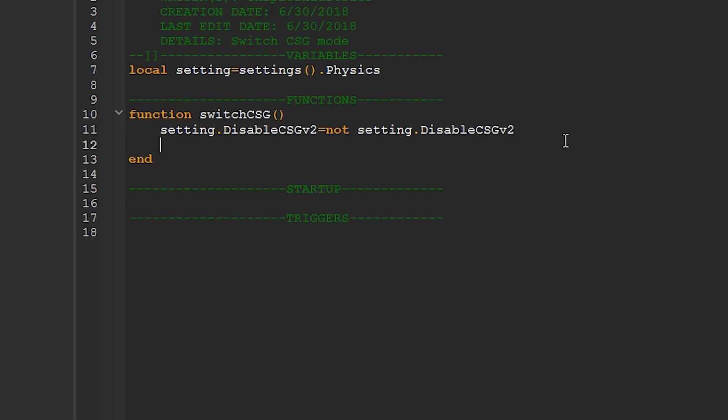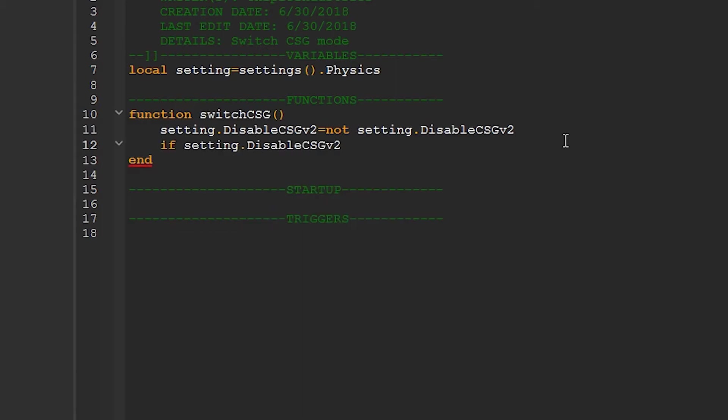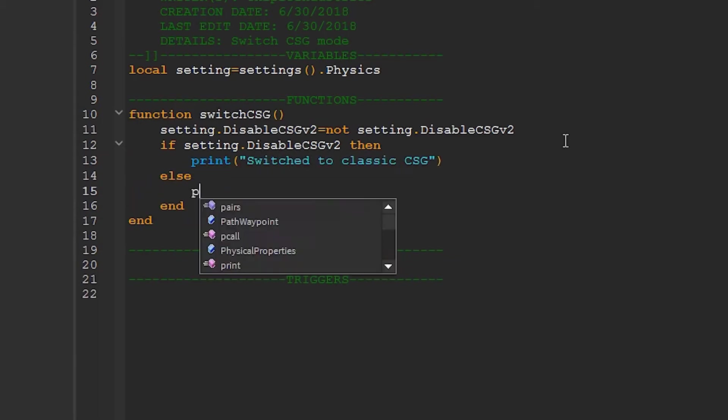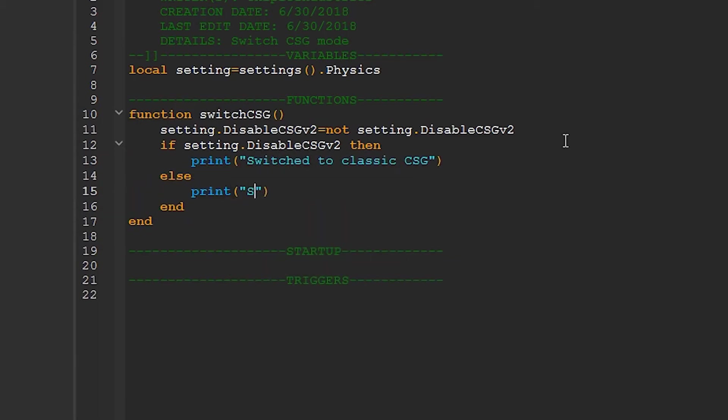Now we want to notify the user that the setting has been changed. And no, unlike last tutorial, we're not going to be creating an entire interface for it. First, we'll check if it's been disabled. If so, we'll let them know that they're using classic. Or else, we want to tell them that they're using the new version.